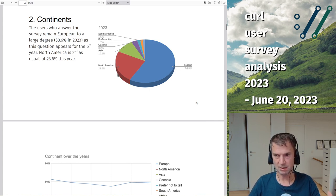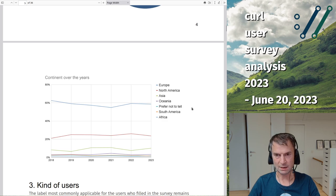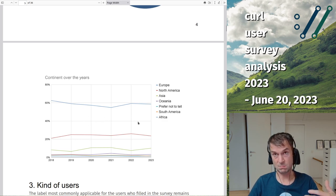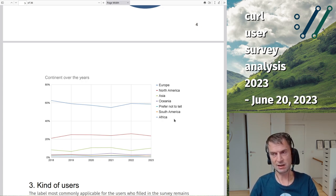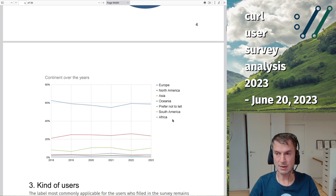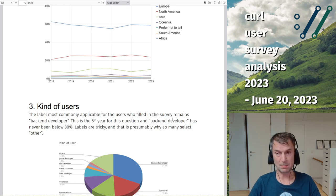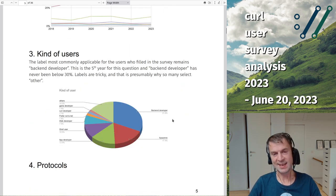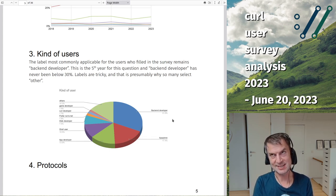56% of people who answered this survey come from Europe and 23% from North America, which has also remained very similar year to year. I think it reflects a little bit of our developer community, which sometimes feels very Europe-centric. I don't know exactly why, but that's just how people have answered.